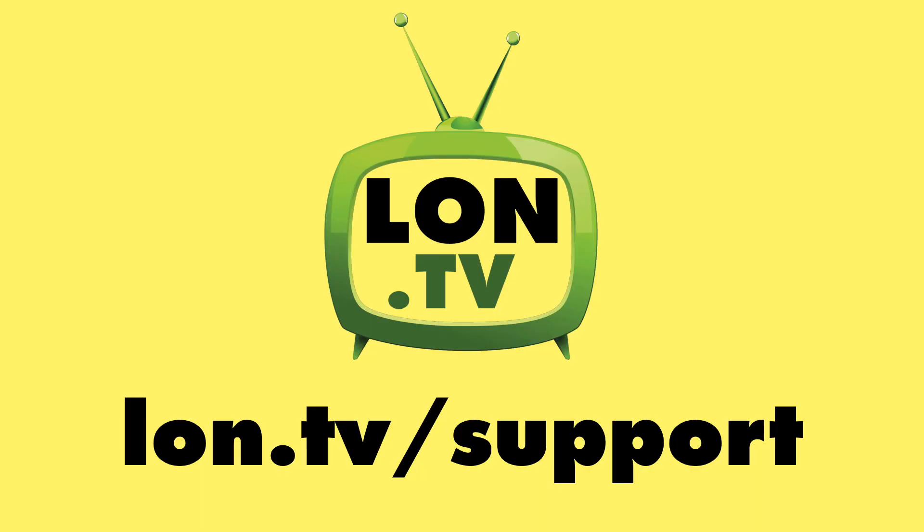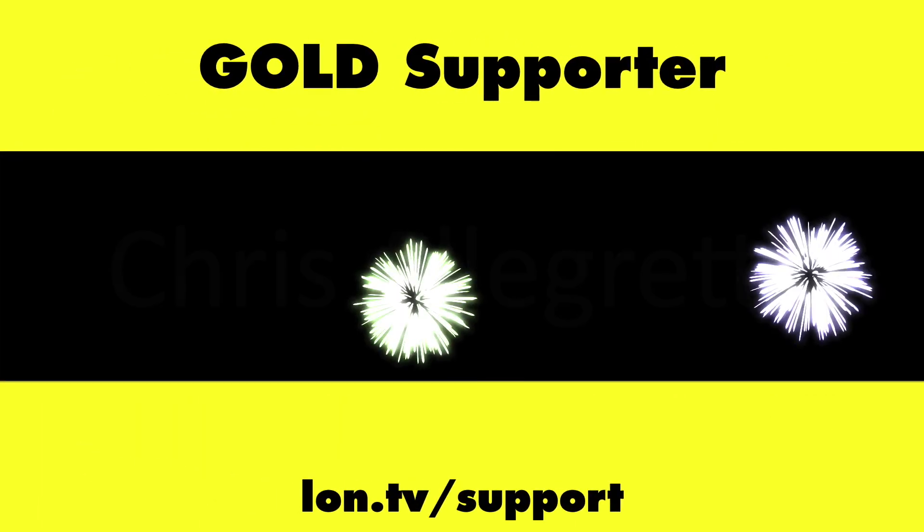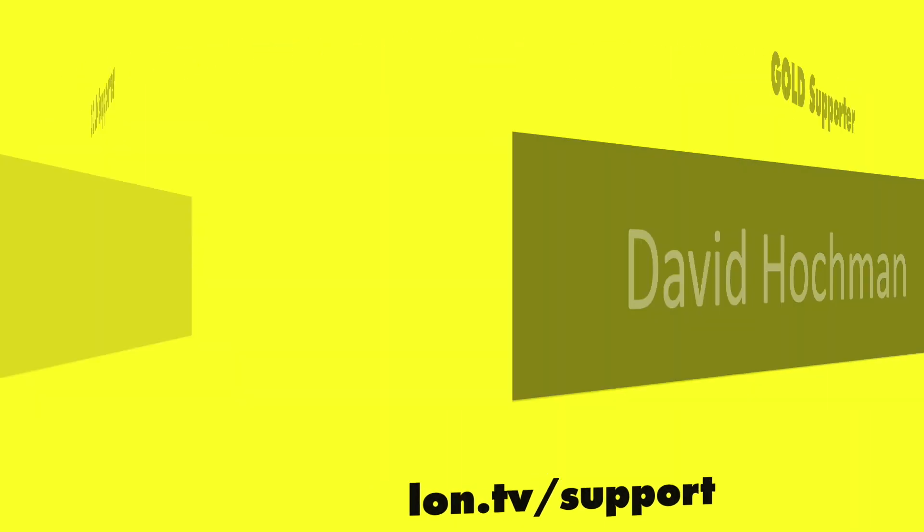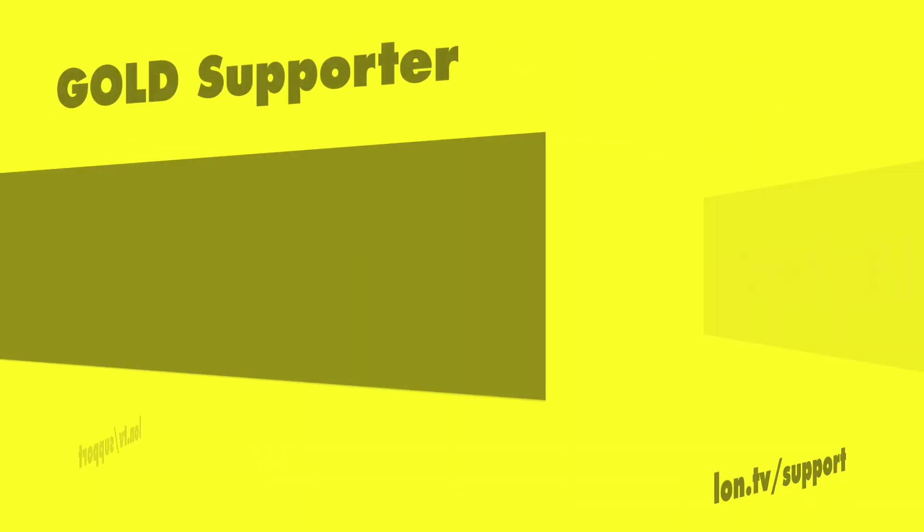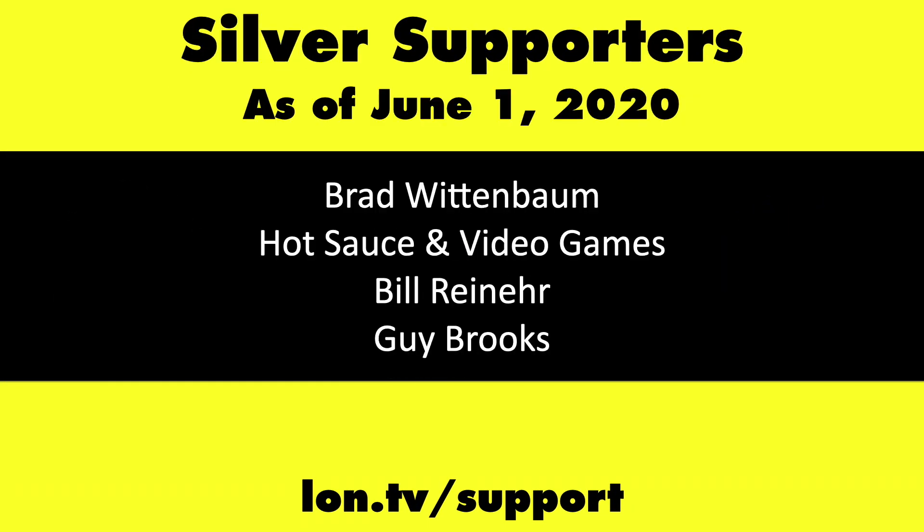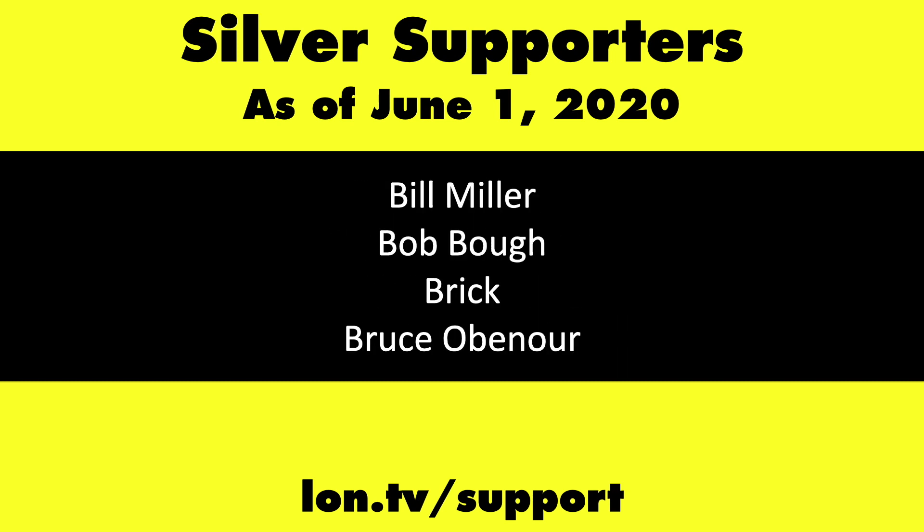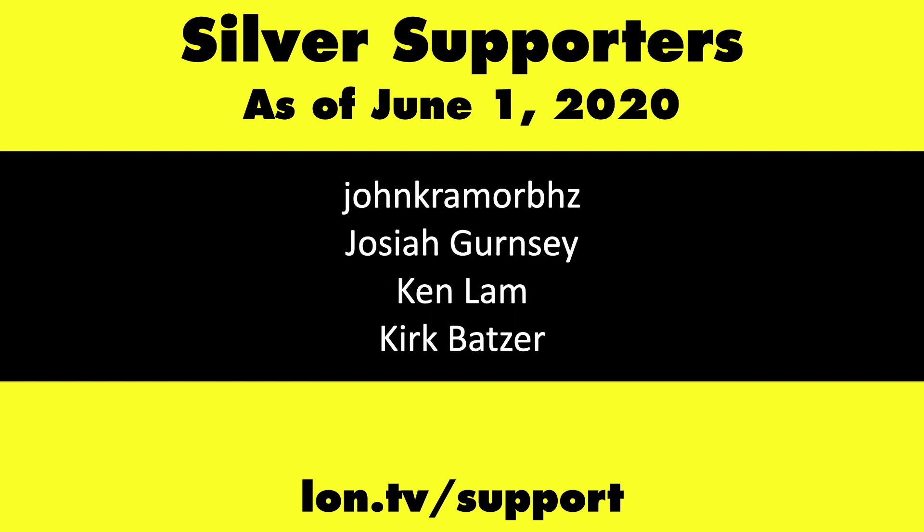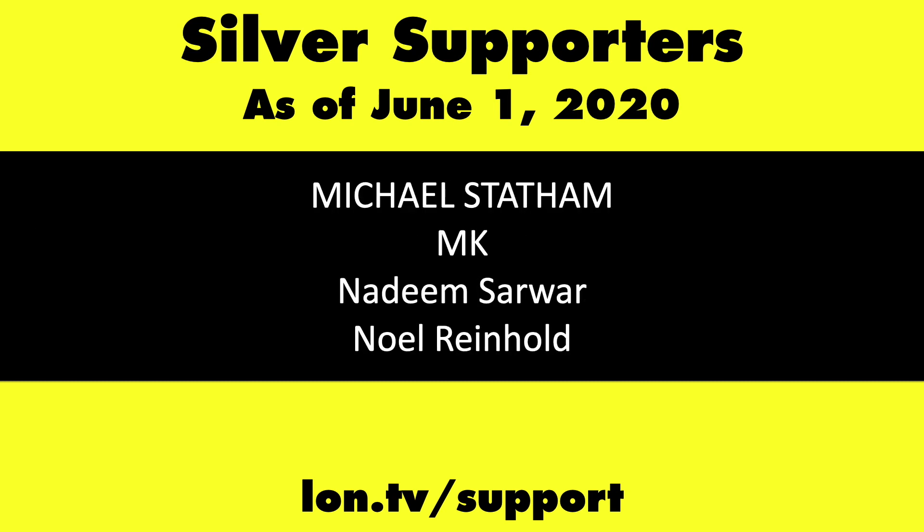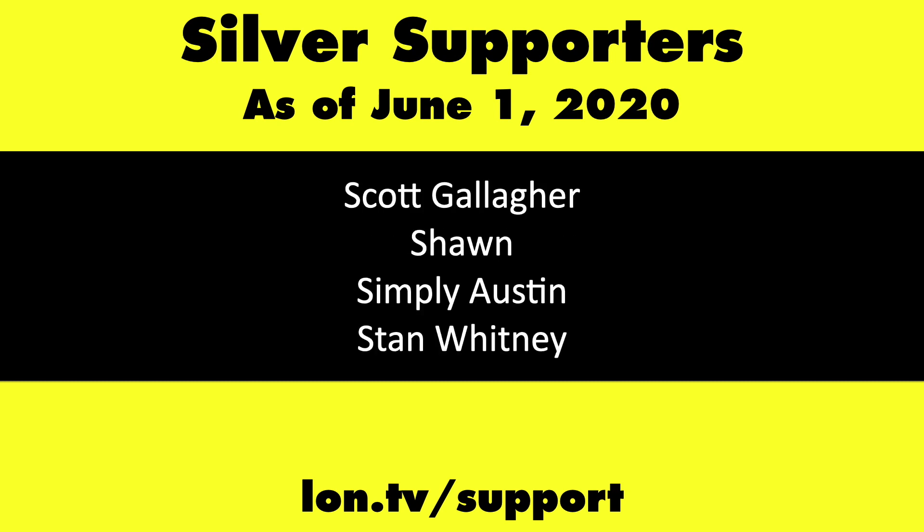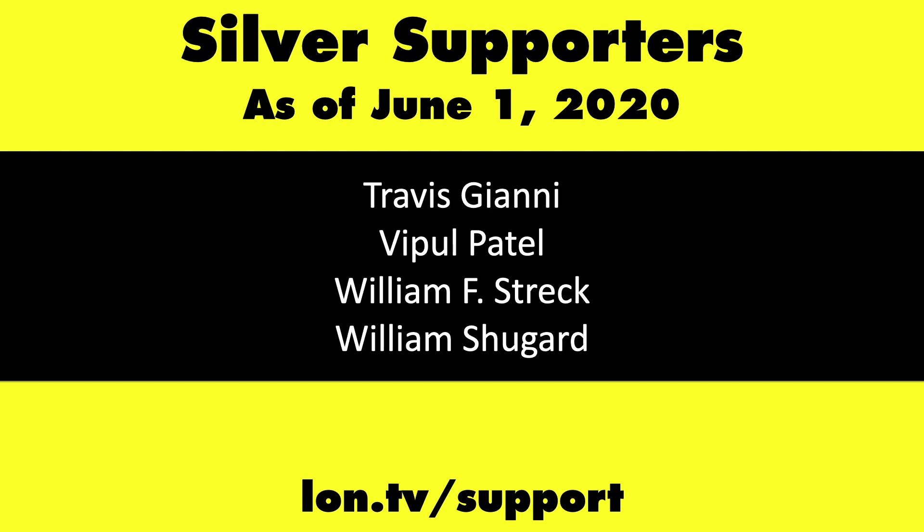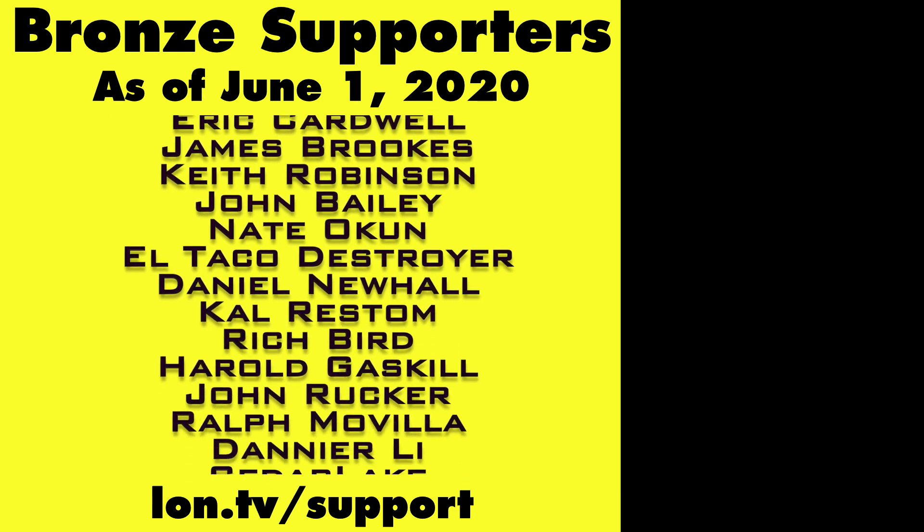This channel is brought to you by the Lon.tv supporters, including Gold Level supporters Tom Albrecht, Chris Allegretta, David Hockman, Brian Parker, Mike Patterson, and Bill Pomerantz. If you want to help the channel, you can by contributing as little as a dollar a month. Head over to lon.tv slash support to learn more.